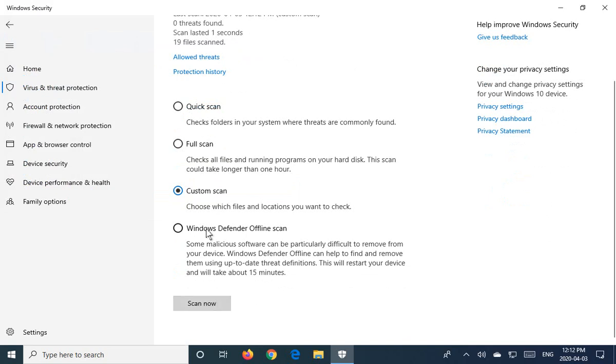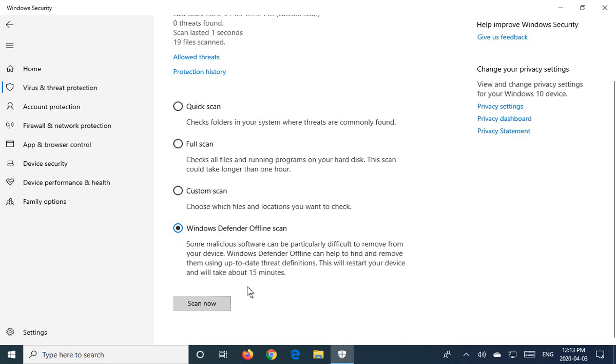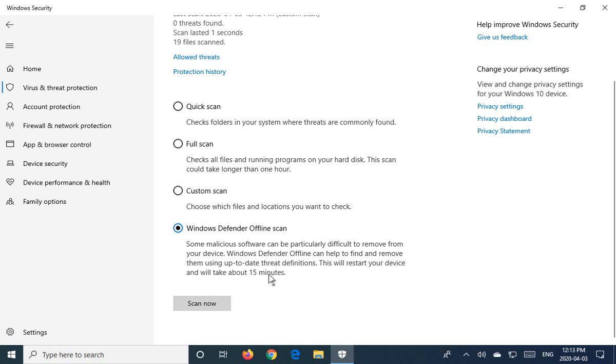And then we have this last option for an offline scan. So what this means is that while Windows is running, certain things can't be cleaned up or detected as easily. So it will restart the machine. And before all the main Windows components come in, it'll do the scan prior to all of that loading. And that way it gets a better root access to your machine. So this is like an intense nerdy scan. And it suggests it'll take about 15 minutes. Of course, that accuracy can vary depending on the speed of your machine.